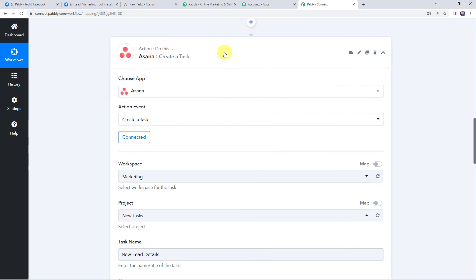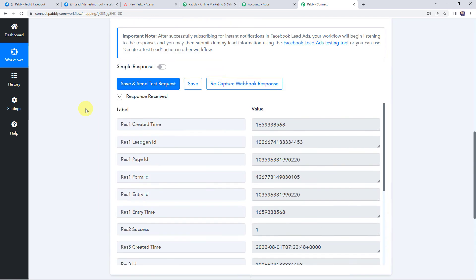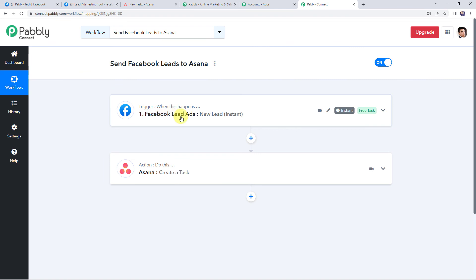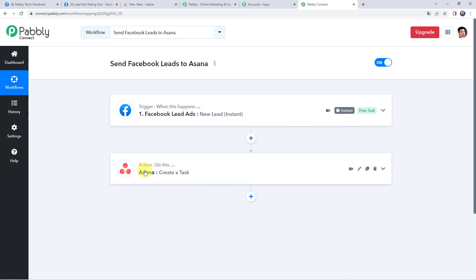In a nutshell, here is what we have done: first we created an integration between Facebook Lead Ads and Pabbly Connect so that whenever the form is filled, the details are captured automatically in Pabbly Connect. Then using the details of the form submission, we created a new task in our Asana account and the team is informed that a new lead has been received. In this way we have created a successful integration between Facebook Lead Ads and Asana using Pabbly Connect.